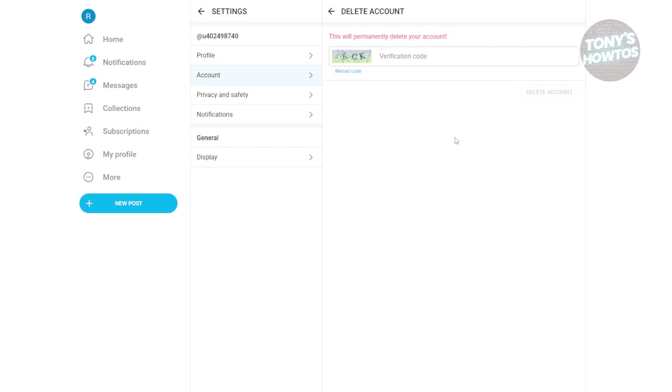Now, to delete your account, you need to complete a simple verification. Enter the verification code that you see and click on Delete Account.